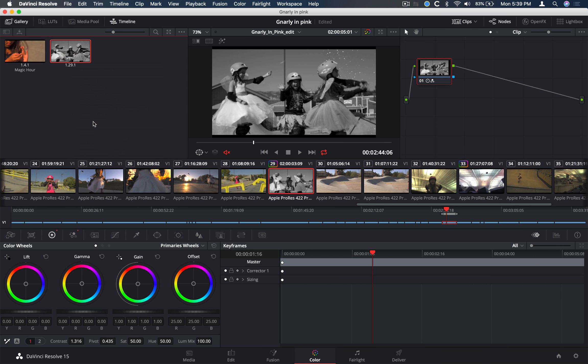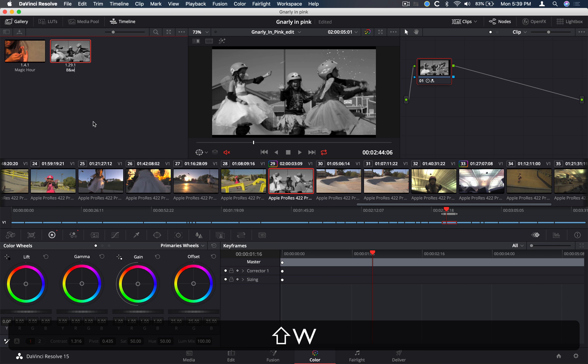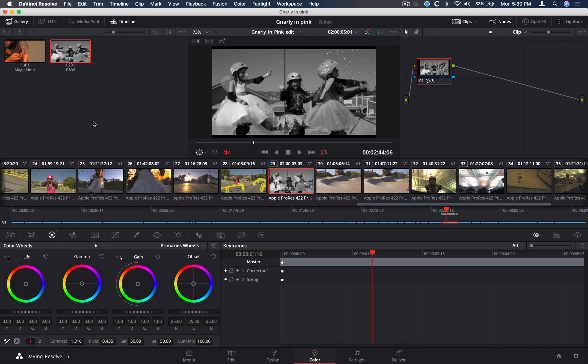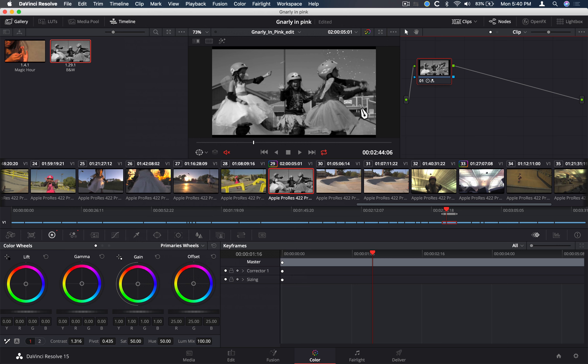Okay, that looks nice. Let's save this look into our gallery. Right-click, save grab still, and I'll rename this black and white.